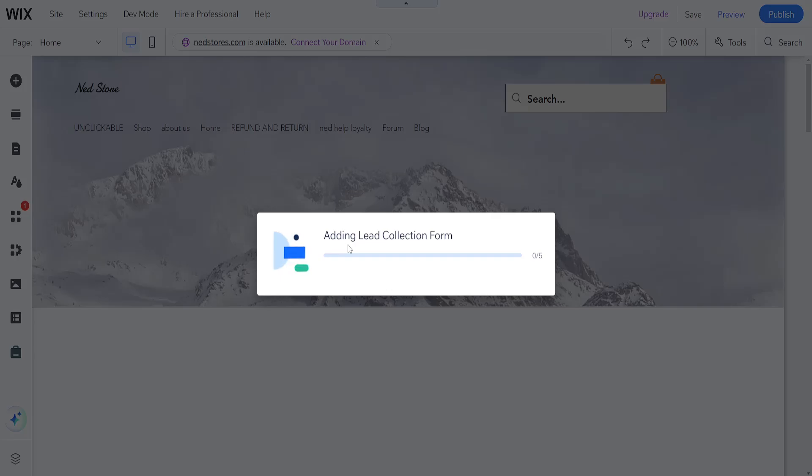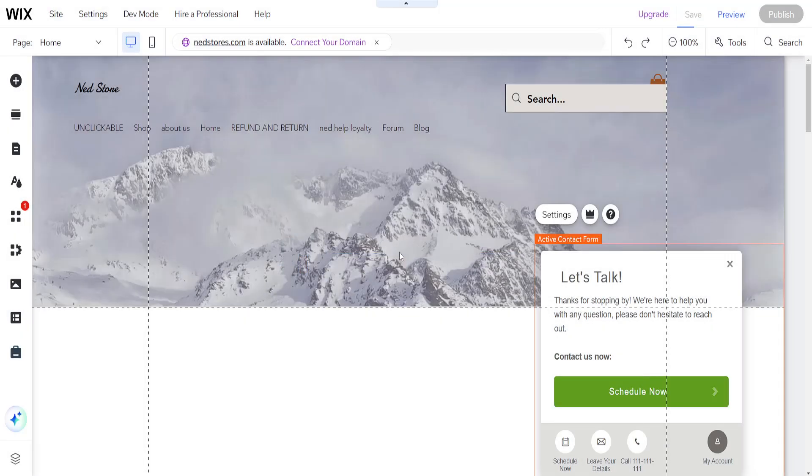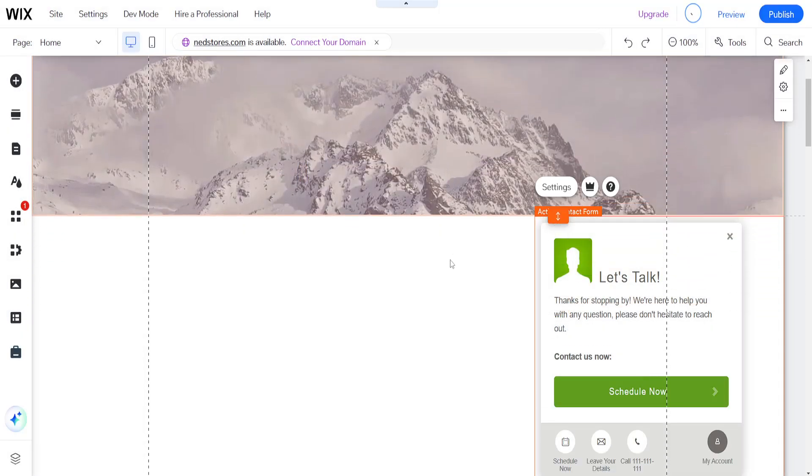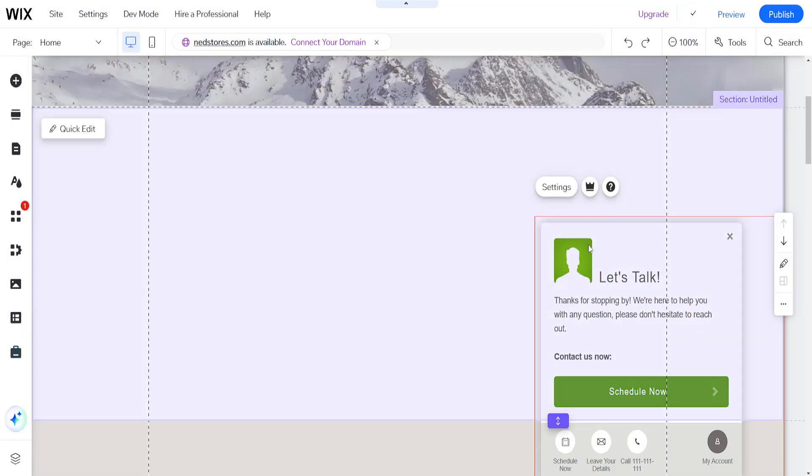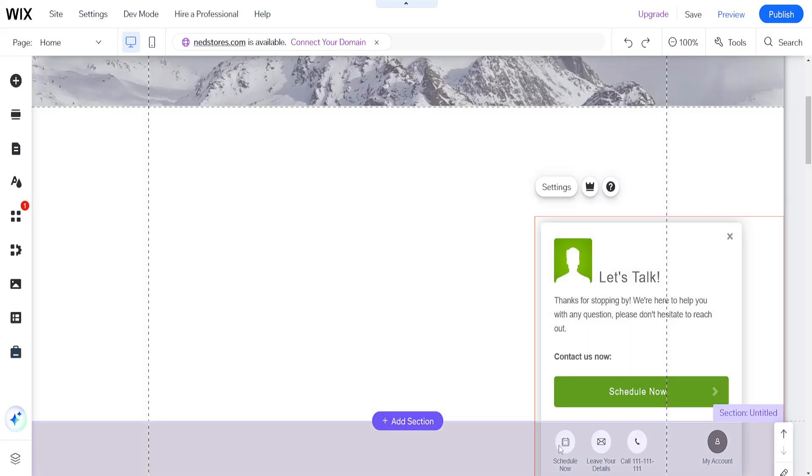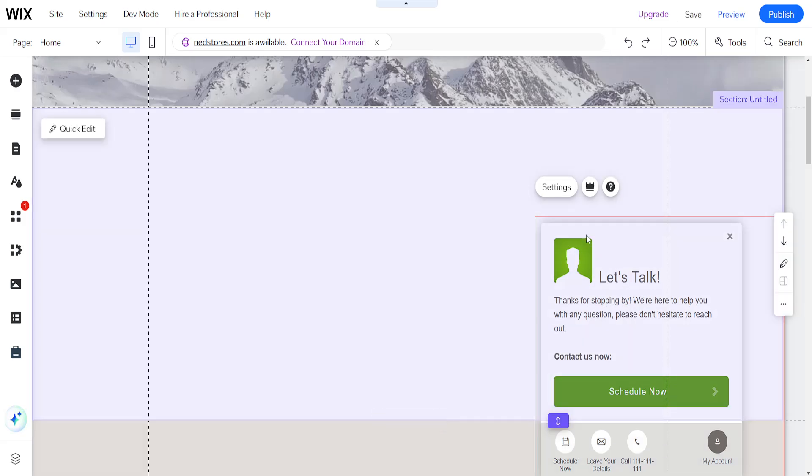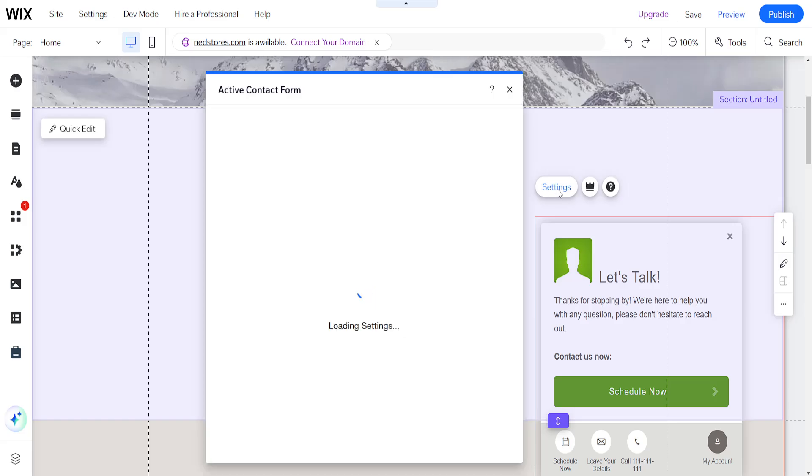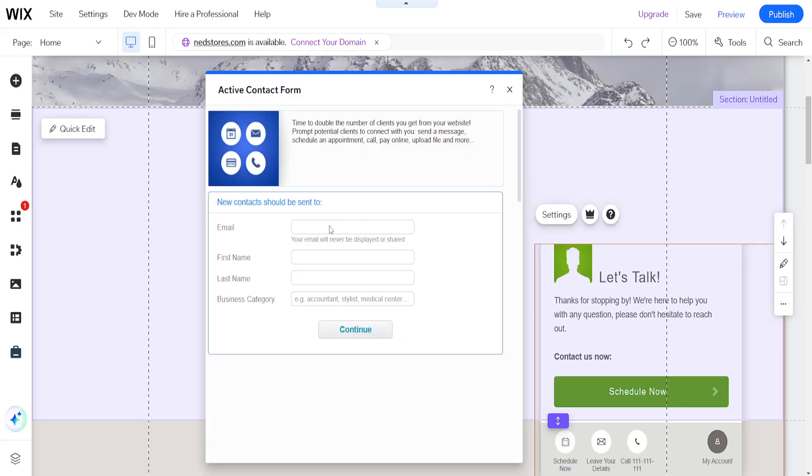So it's going to begin implementing the lead collection form and it's going to look like this. Now let's talk, thanks for stopping by. Here we can schedule, leave details, call the number. We'll just click on settings to set this up.